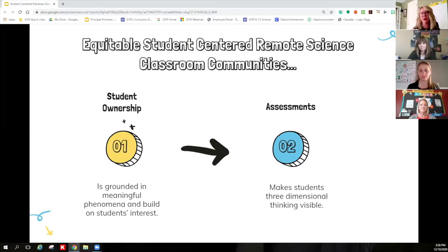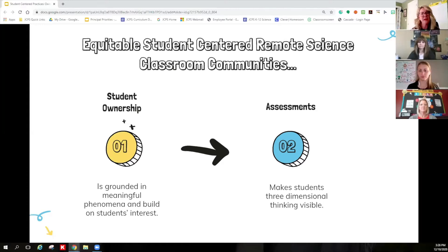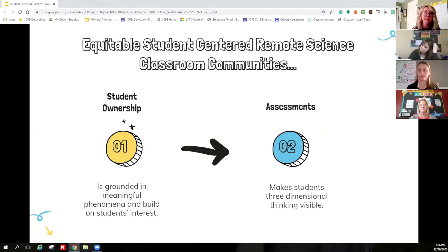That second big rock for today is a big one: NGSS assessments. Science assessments designed for NGSS can and should come in all different forms — that's true for all subject areas. To really help all students develop proficiency in science, they're going to need feedback from different kinds of assessments: maybe quick checks during the process of learning, or deep dives, or authentic transfer tasks.